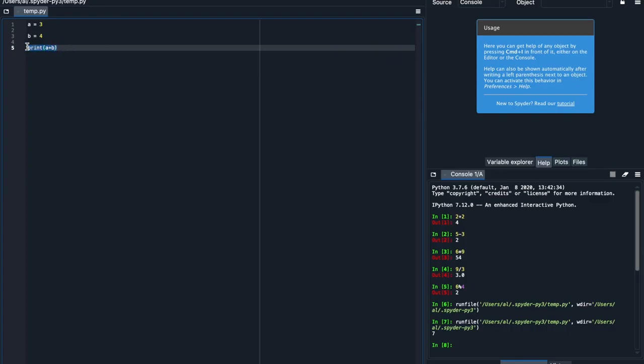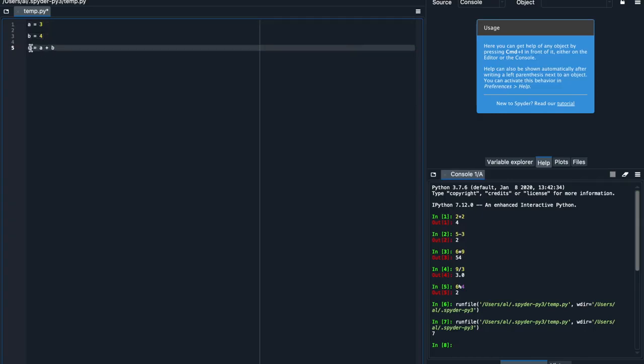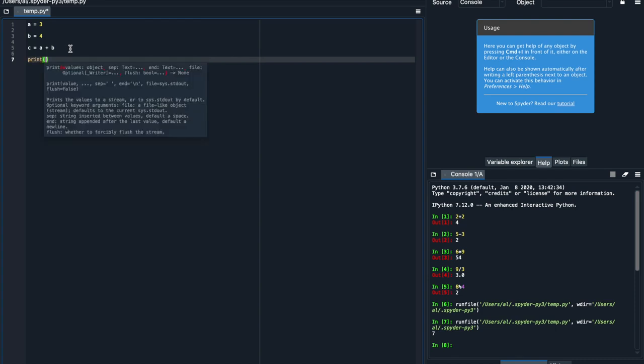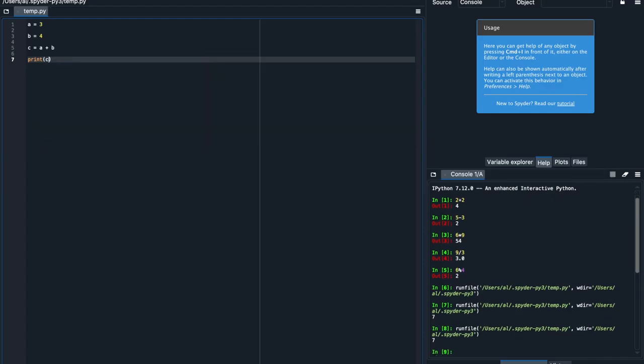Now the other really cool thing you can do with Python is you can define variables using other variables. So if I set c equal to be a plus b, Python will read through my code. It'll see that a is 3 and b is 4, and it'll know that c is a plus b. So now if we ask Python to print out c, it'll know that c is just a plus b or 7, and it should just print 7 again.